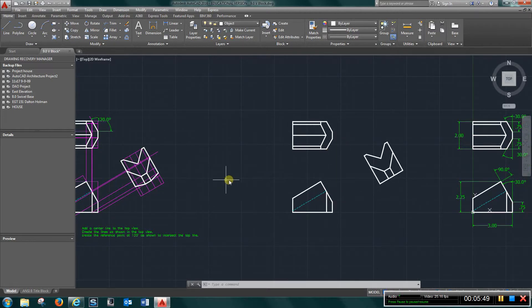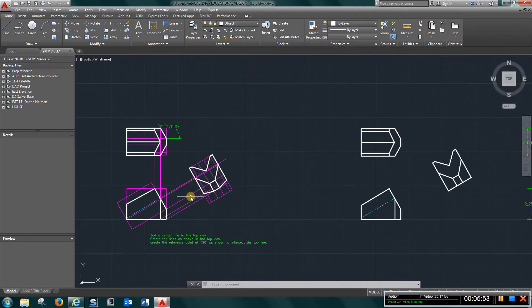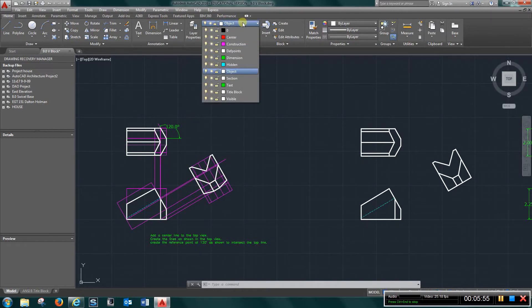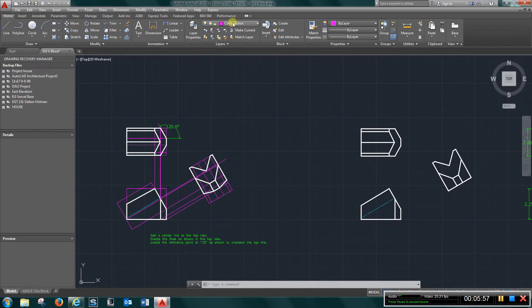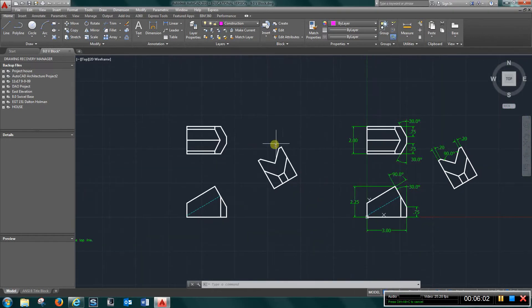Get rid of all your construction line that you put in. Just go ahead and delete those. I'll copy this over and delete them. And you want to end up with something like this.